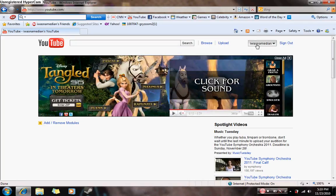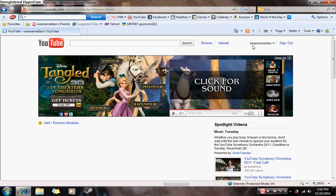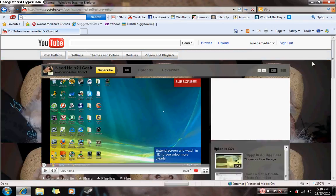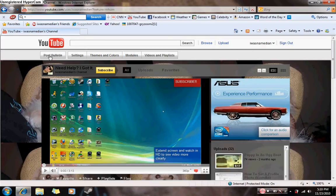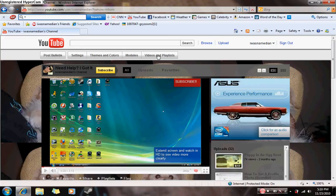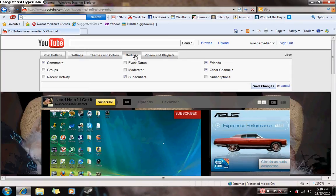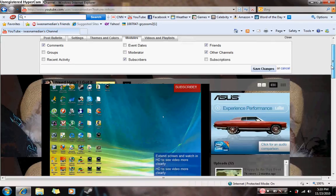Go to your channel. When you go to your channel, you should see a couple tabs at the top that say post bulletin, settings, themes and colors, modules, videos, playlists. Click modules. Basically, what modules are,